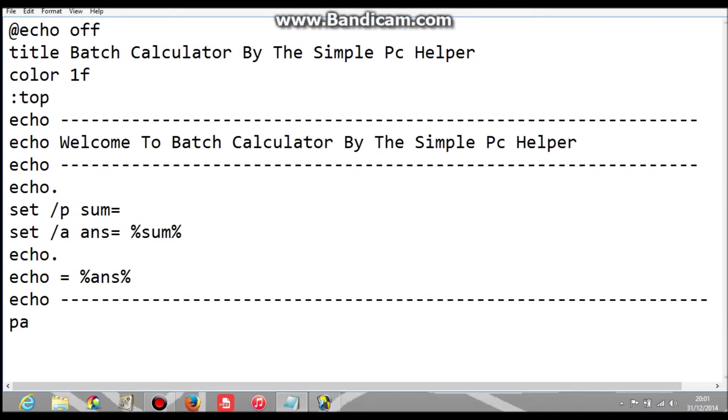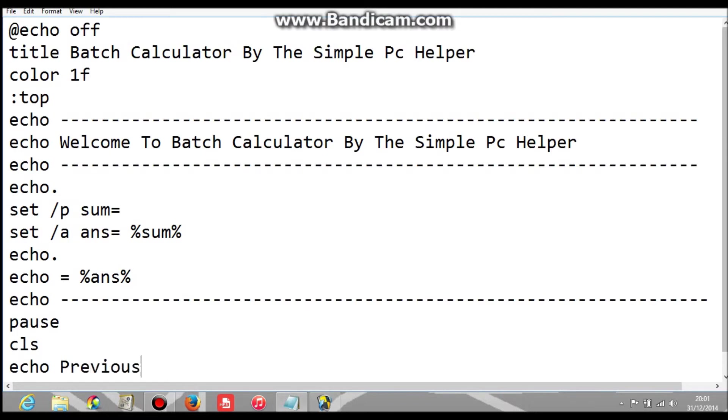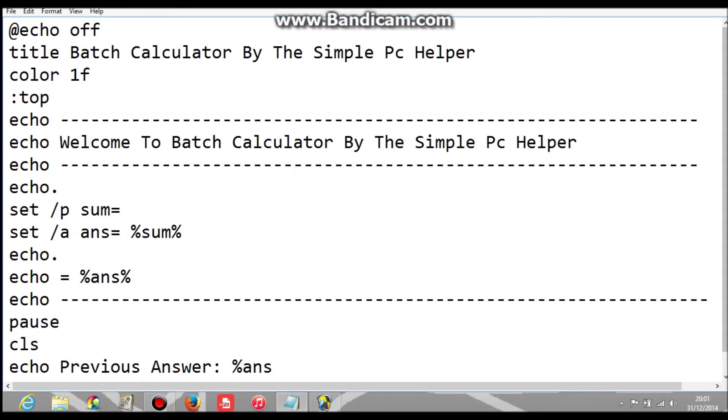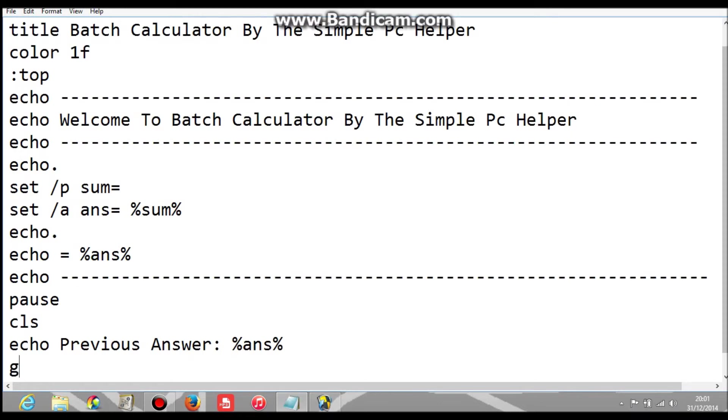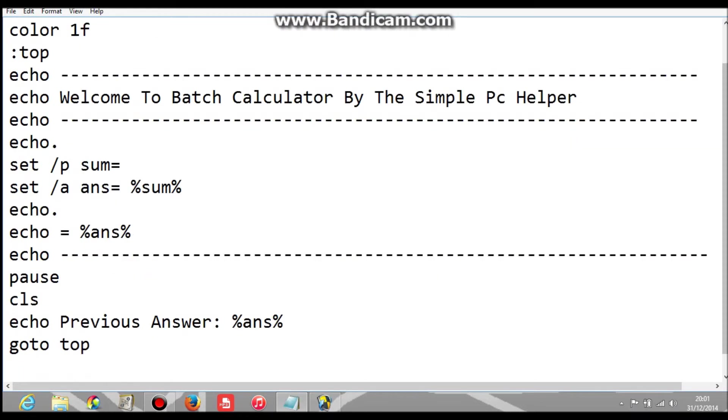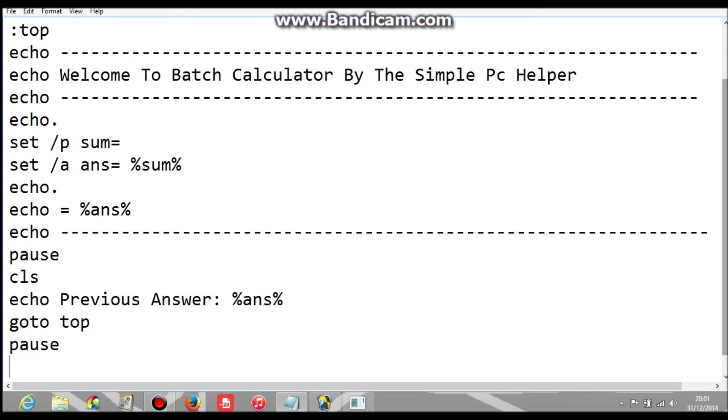Then after all that, I need a pause, then CLS, then echo previous answer, then two dots, then percent ans percent. Then go to top, pause, exit.